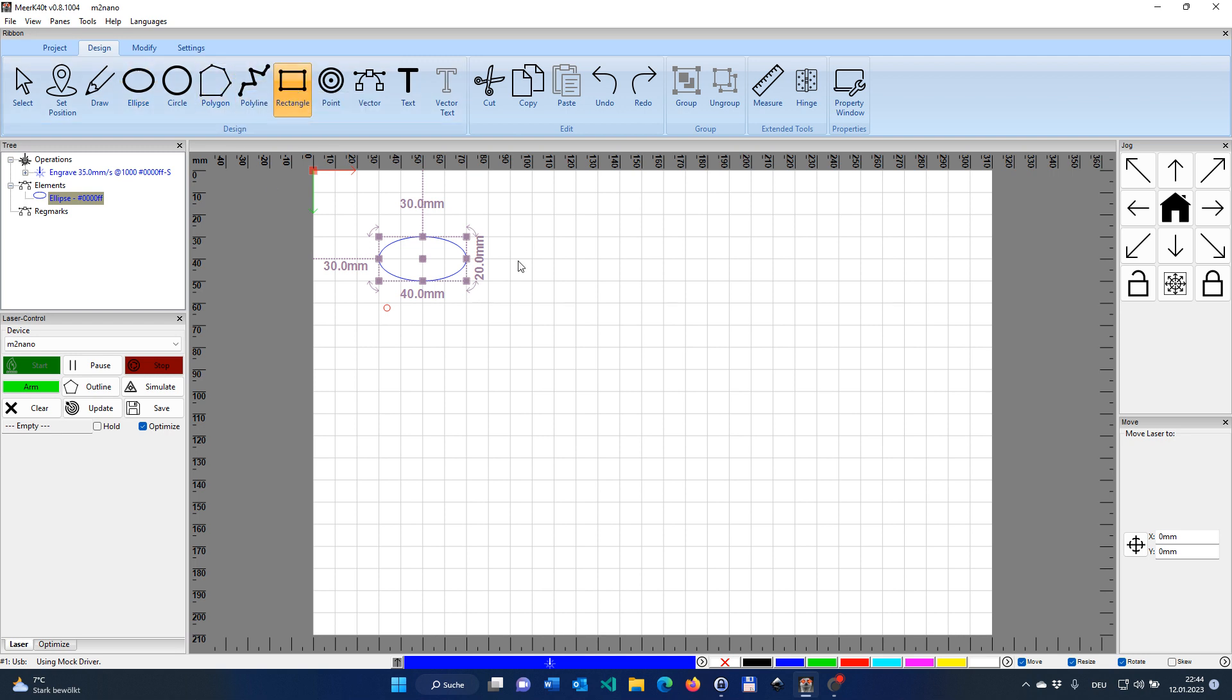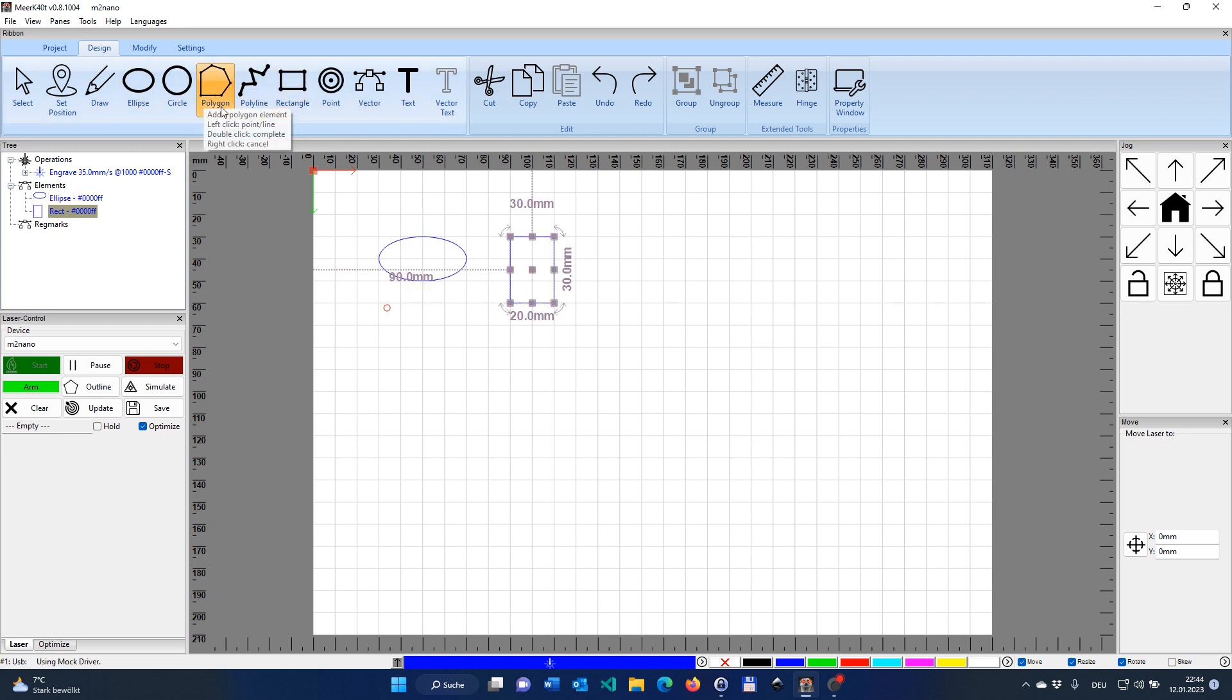We're doing an ellipse. We do another one, a rectangle, and last but not least, we do a triangle over here.